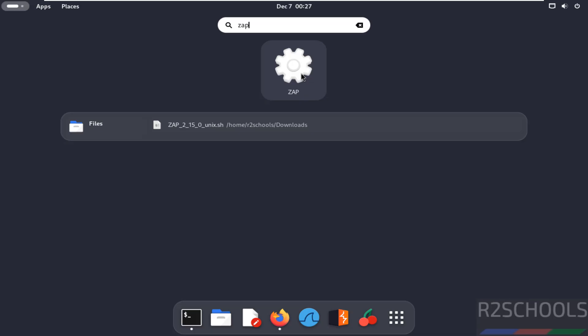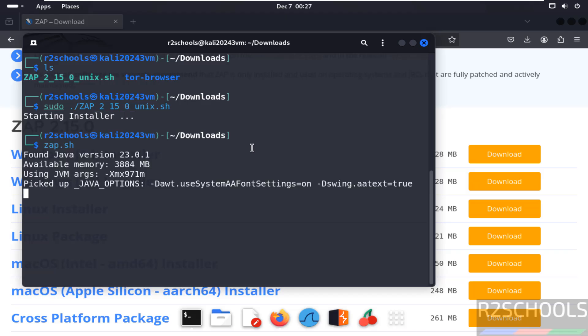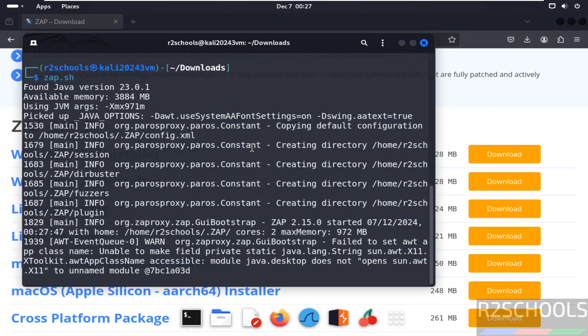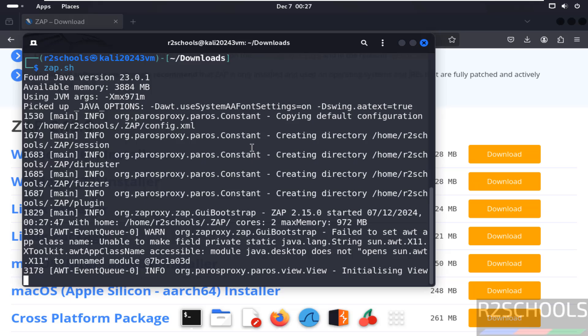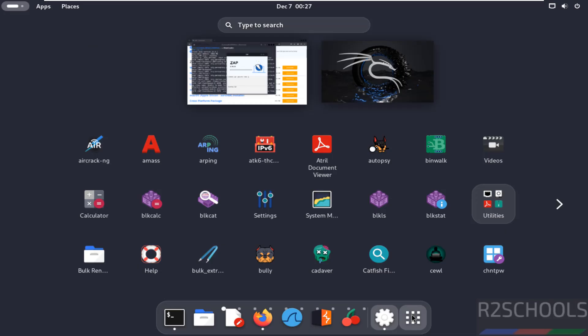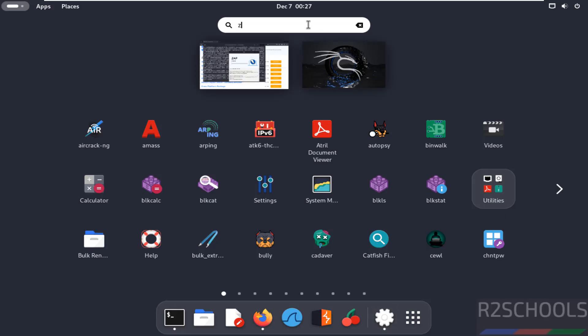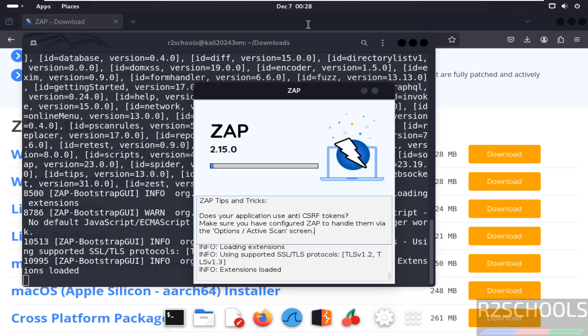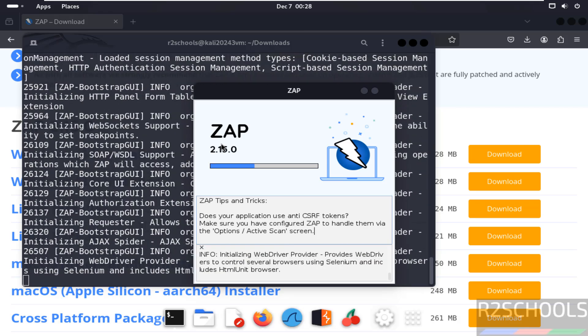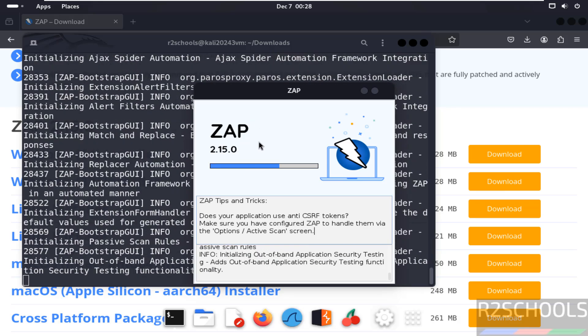Now we can open ZAP by just giving ZAP.sh. Or you can open from these applications. Just go to search and give ZAP. Then you have to click on it. Both are same. See the version ZAP 2.15.